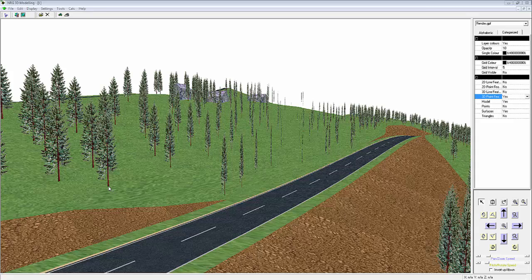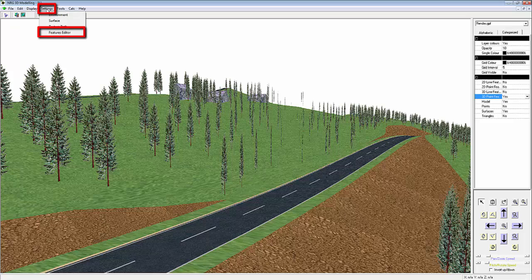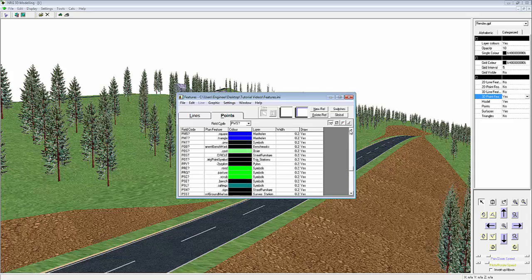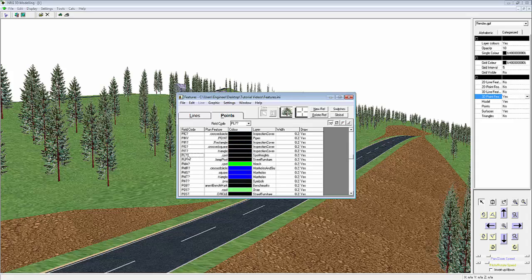Another way of attaching these 3D point features is to directly access Features Manager. We'll do this through the Settings drop down menu and select the same code again, PL.